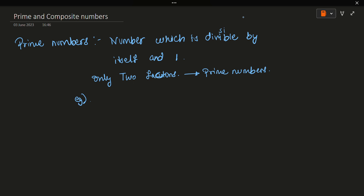Some examples of prime numbers are: 2, 3, 5, 7, 11, 13, 17, 19, and so on. Numbers like 1, 4, 6, 8, and 9 are not selected because they are non-prime numbers.